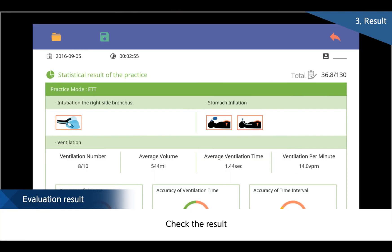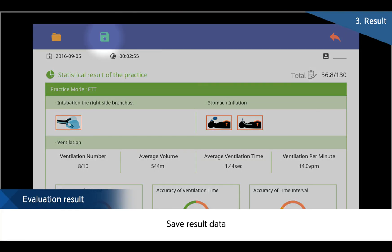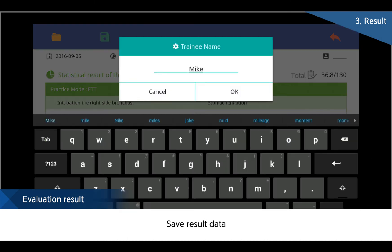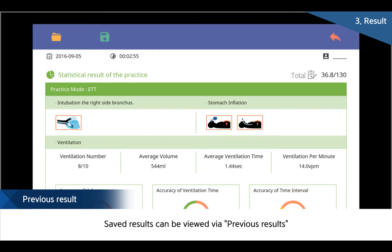After training, users' results and details during training can be checked through the result function. Results can be saved through save, and saved results can always be confirmed through the previous result function.